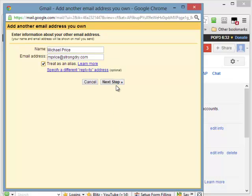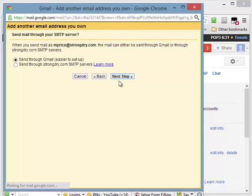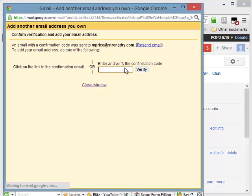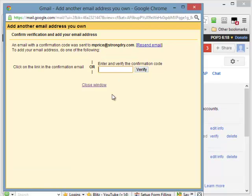And when you click it, it's asking me to send through Gmail, which is easier to set up. So I usually do that. And then before you end, it's going to ask you to send a verification. Now, before you can actually send any email through Gmail, you have to verify it. So you want to go into that account from however you do it now, your POP3 account, and get that email from Gmail so you can do that.